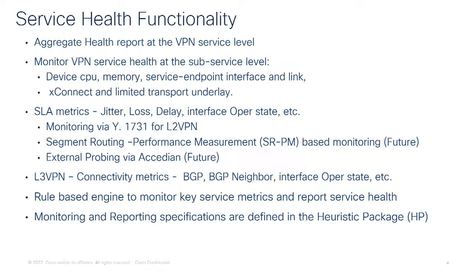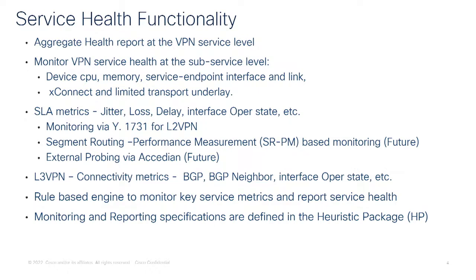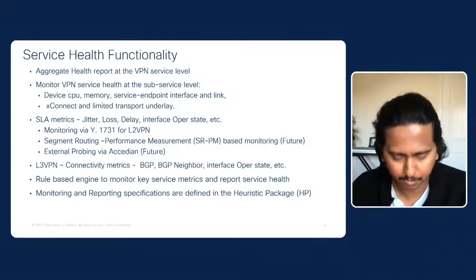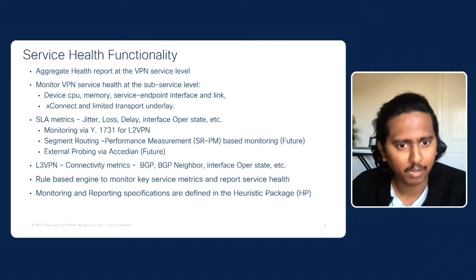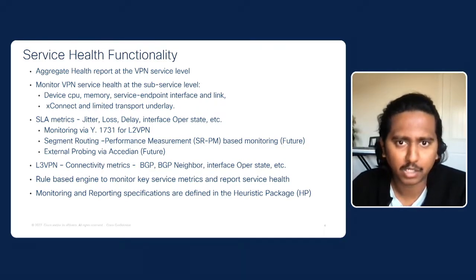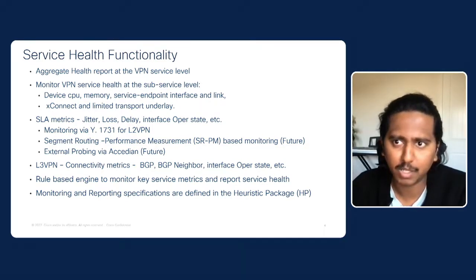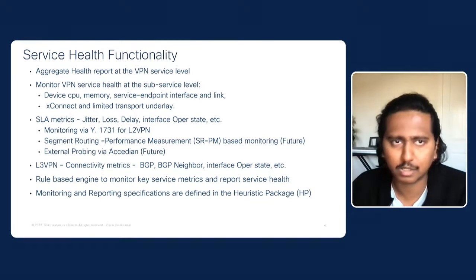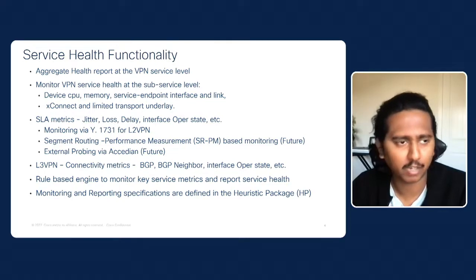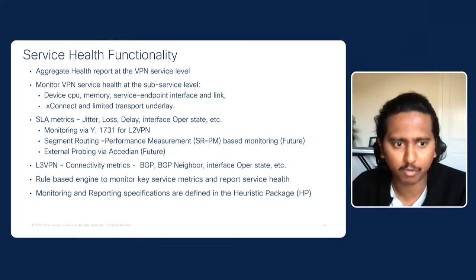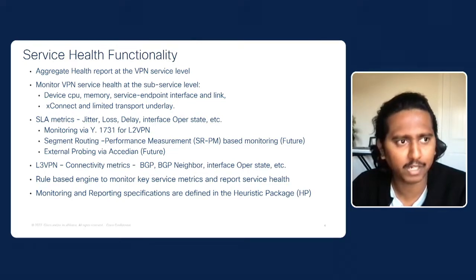Monitor those VPN services for every subservice level, like CPU memory, link state information, your endpoint interfaces, cross-connects, and the transport underlay for traffic engineering. Similarly, extending those assurance capabilities into IPSLA and Y1731 based for layer-2 VPN service. There are future items that are considered to add about segment routing performance measurement and the external probing via exceeding. Similarly, for layer-3 VPN, there are connectivity metrics from BGP, BGP neighbors, the color to the routes, what is available as part of the service, interface operational state for those connectivity information.